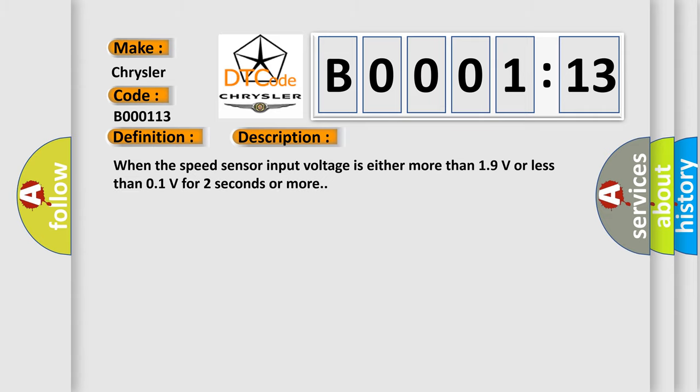When the speed sensor input voltage is either more than 19 volts or less than 0.1V for two seconds or more.